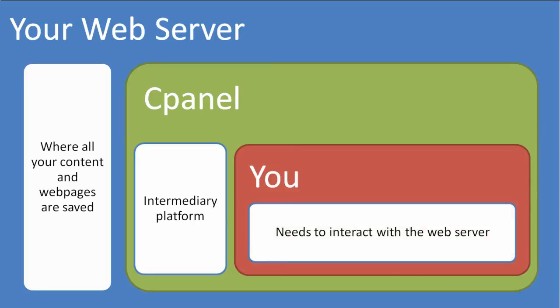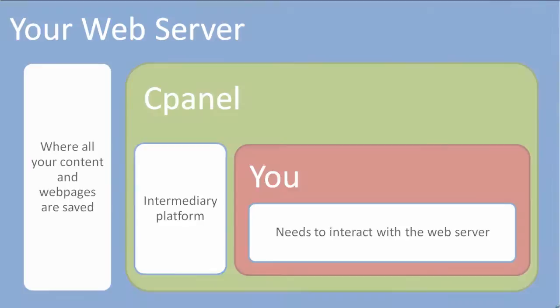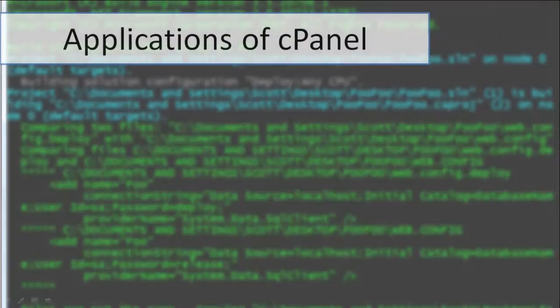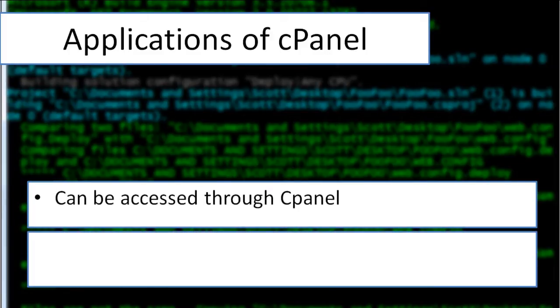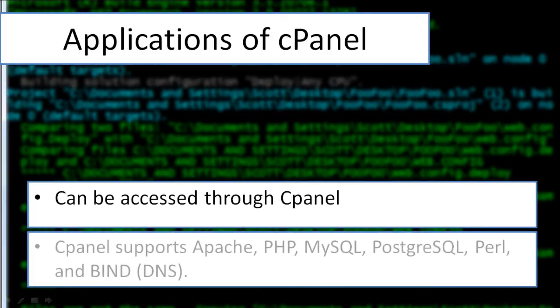It allows users with little web knowledge to manage a website with ease through the graphical interface. Apart from the GUI, cPanel has a command line along with API-based access that permit third-party software vendors.